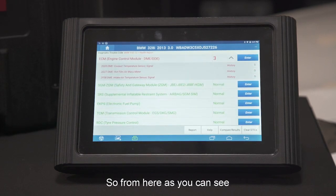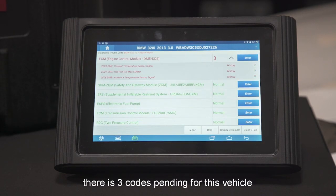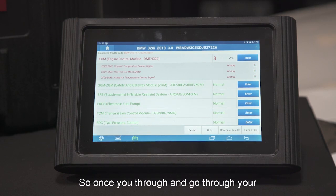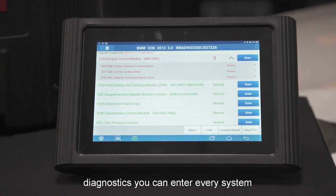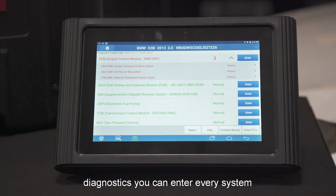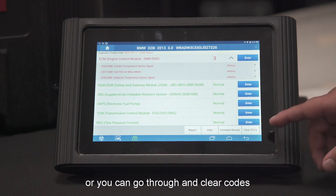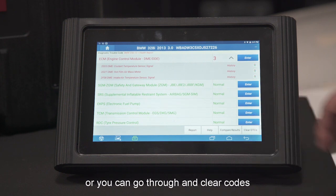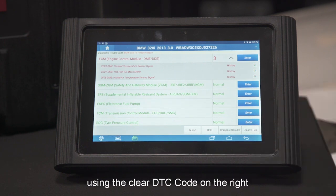As you can see, there are three codes pending for this vehicle. Once you go through and do your diagnostics, you can enter every system, or you can go through at the end and clear the codes using the clear DTC button at the bottom right.